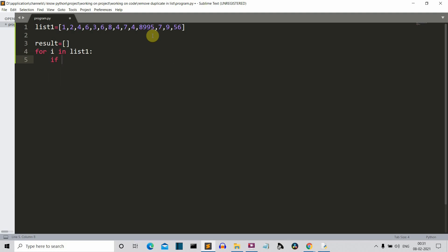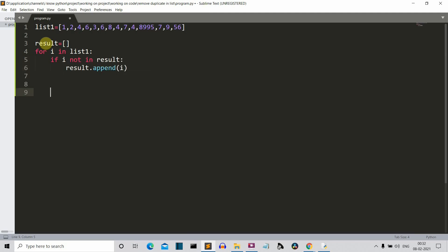So what we'll do is we'll simply compare whether this I value is present in our result list or not. So first let me write then I'll explain you one by one with the values that how this program will work. So now the program is created.